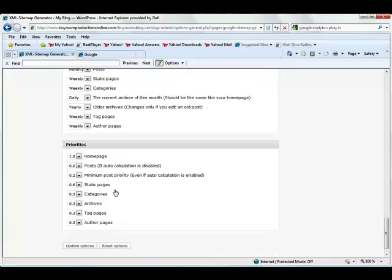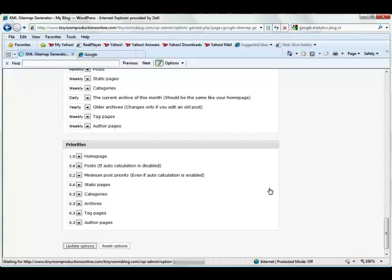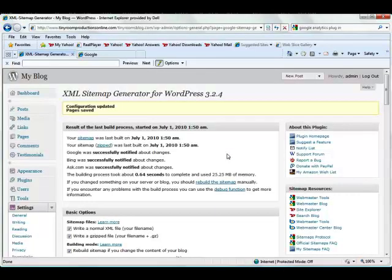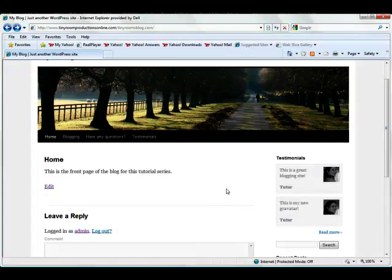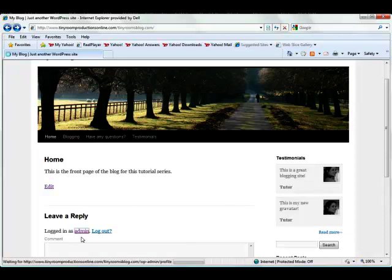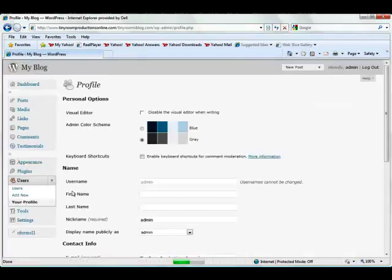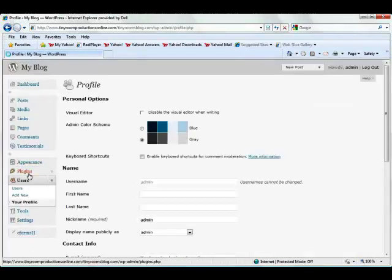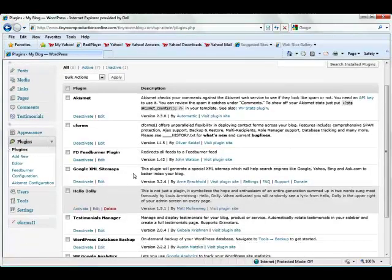When you're all done with that, click Update Options, and it's gone ahead and saved that configuration. It may take a few hours for the XML sitemap generator to actually show up on your WordPress blog, but if you look under your admin page, and then go down to Plugins, you'll see that it's now in Google XML sitemaps.